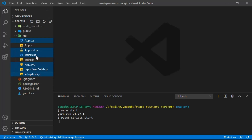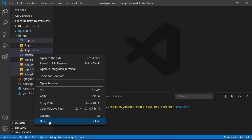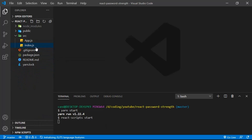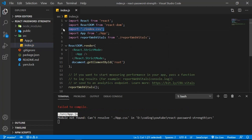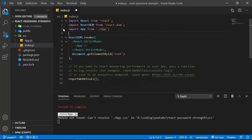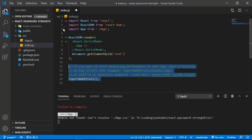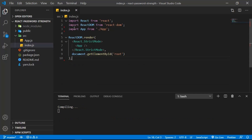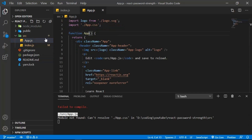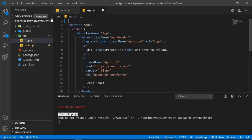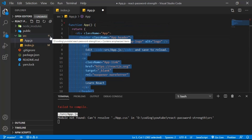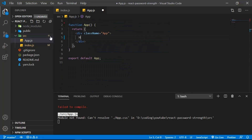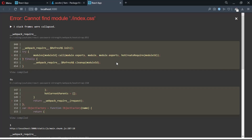Let's delete those files. Now let's go to index.js, remove the index.css import and everything else we don't need, and save. We still get an error, so let's go to app.js, remove everything in there including the header, just put a 'hello', save — now we should see 'hello' in the browser.